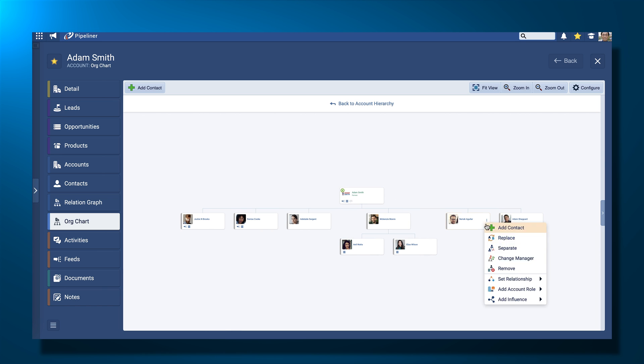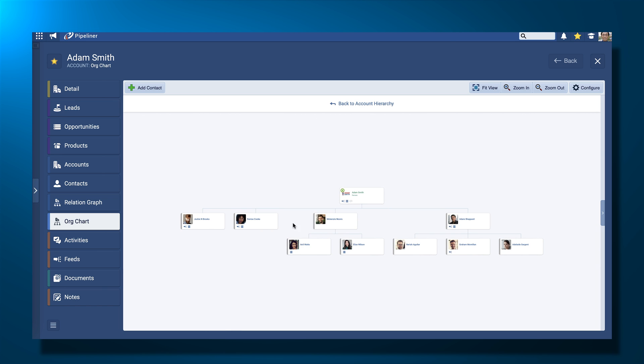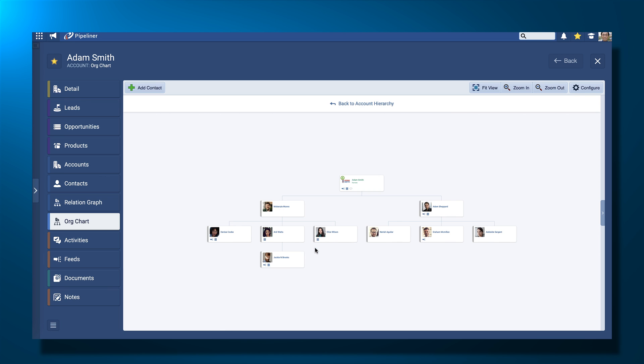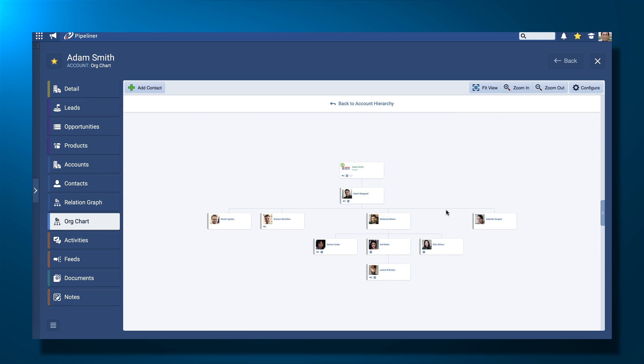For account planning purposes, being able to create a visual organization chart at the account level is extremely valuable. And now when I'm finished, it looks like this.